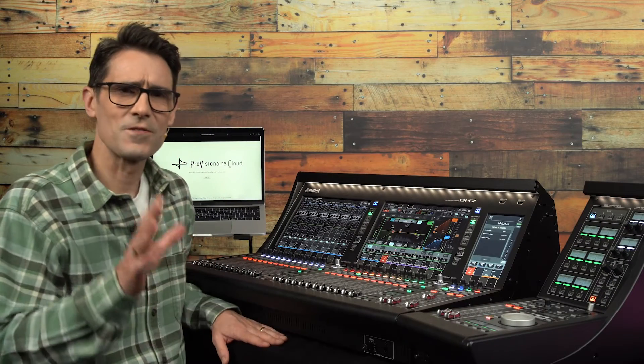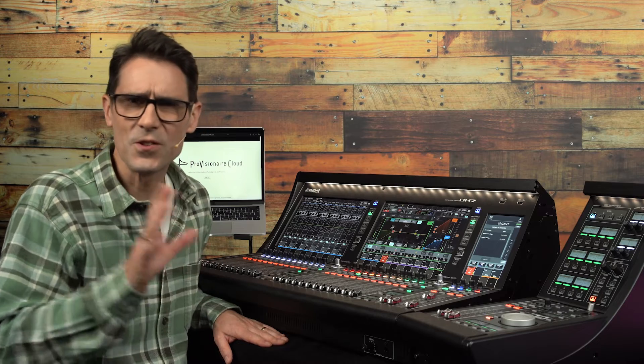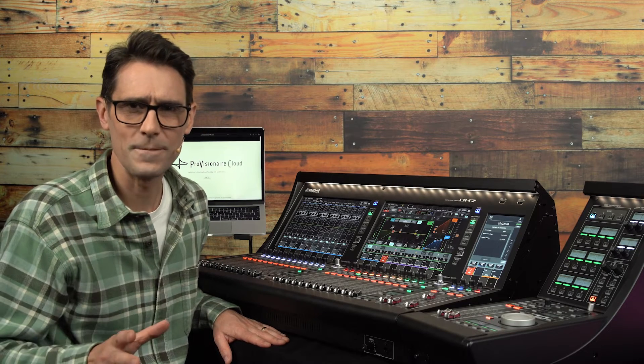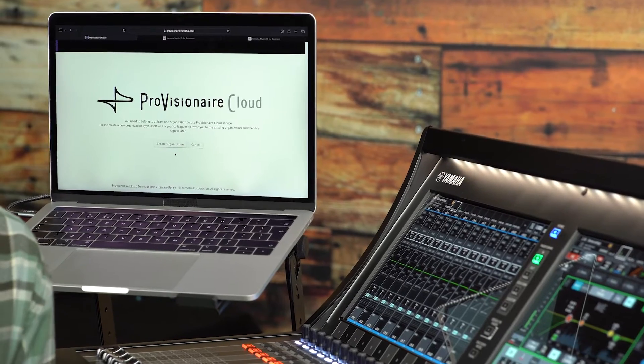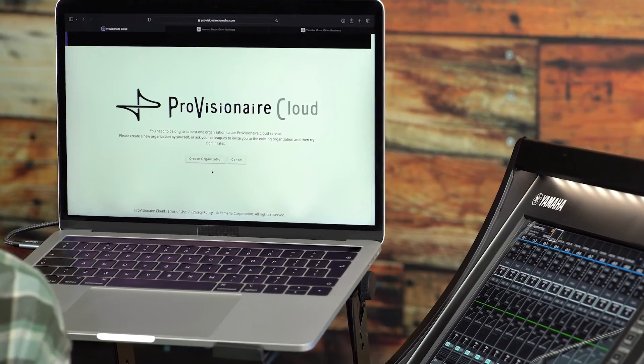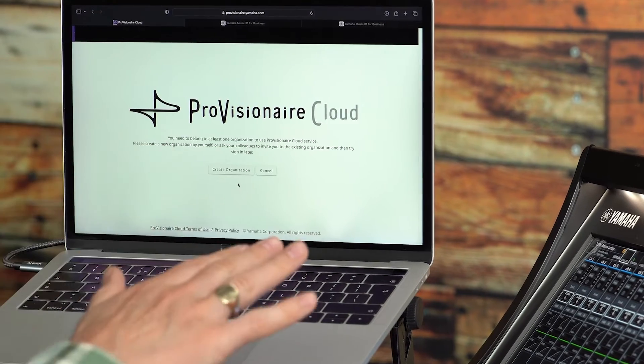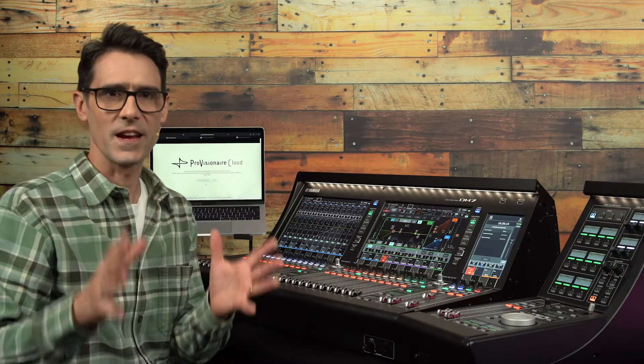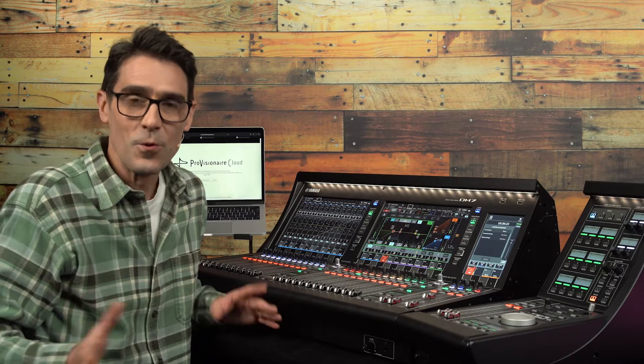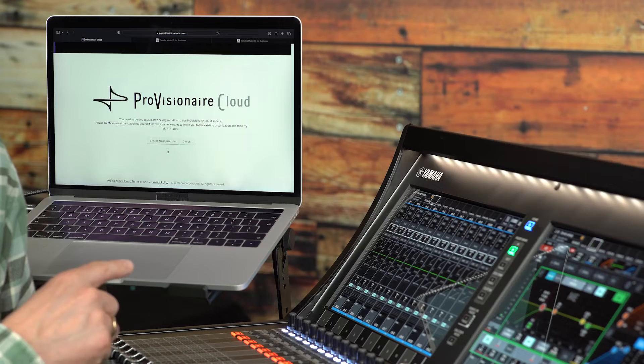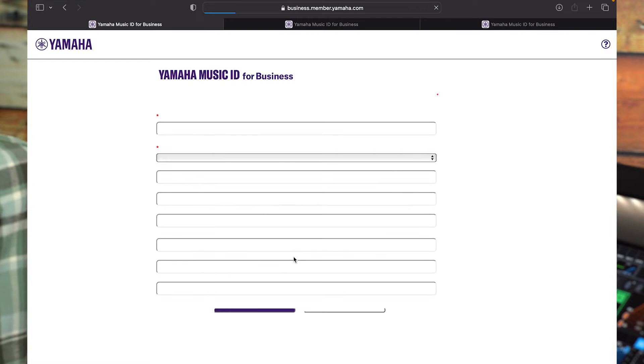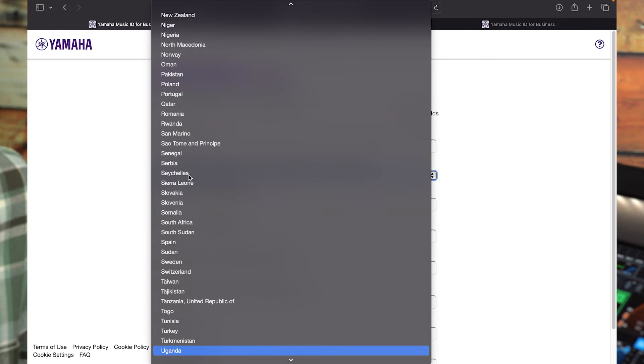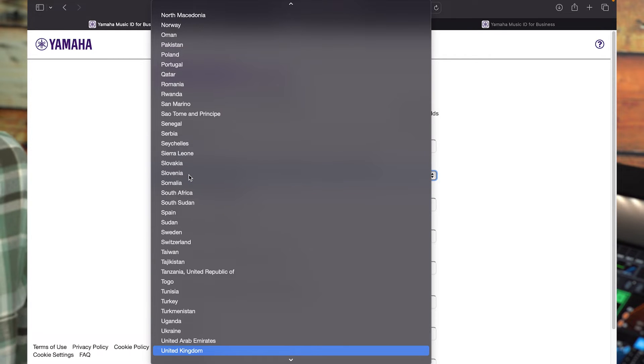This account should be unique to you and not shared with other colleagues, friends, or family. The next step is to either create or be invited to join an existing organization. This can be shared amongst multiple accounts in case a group of people need to administer a range of licenses. You are only required to type the organization name and select the country or region. The other data is optional.